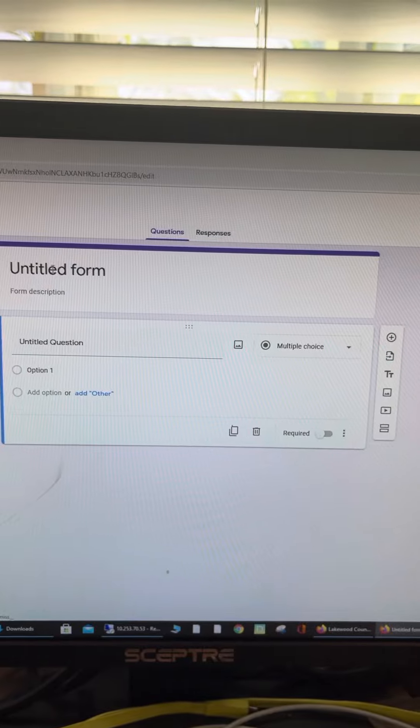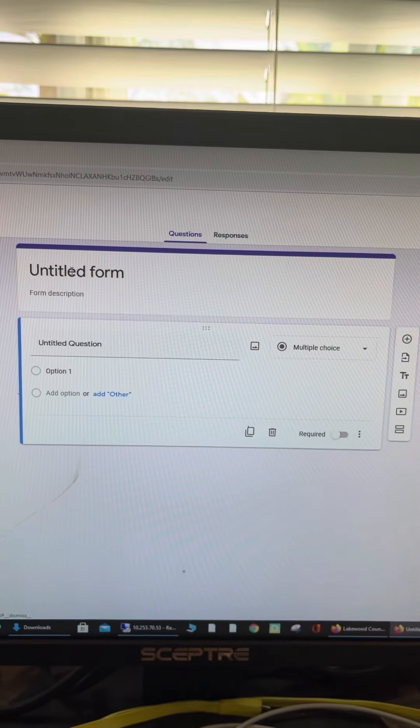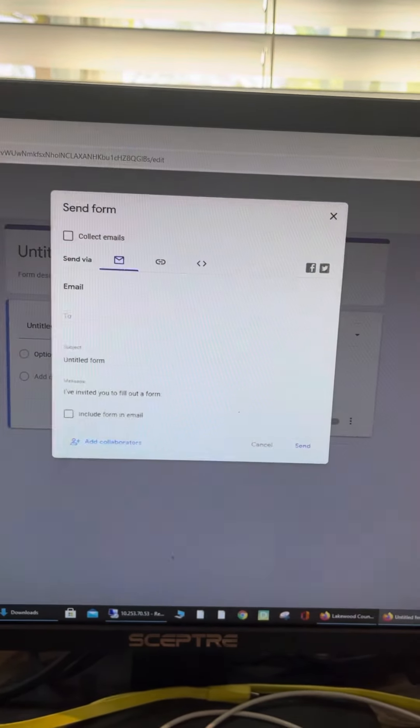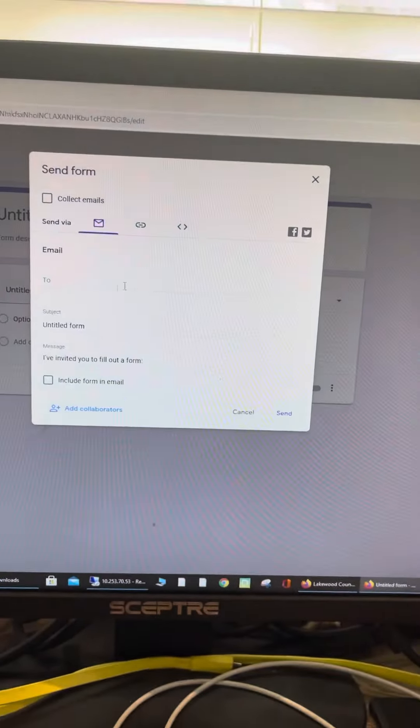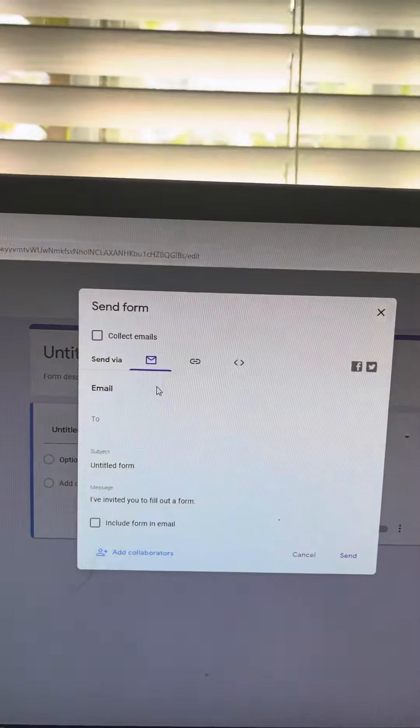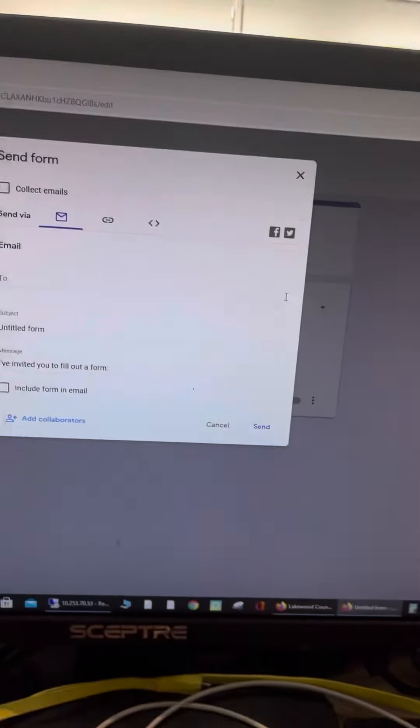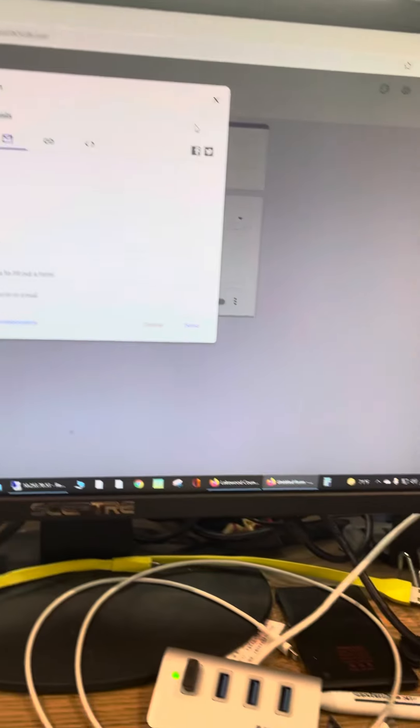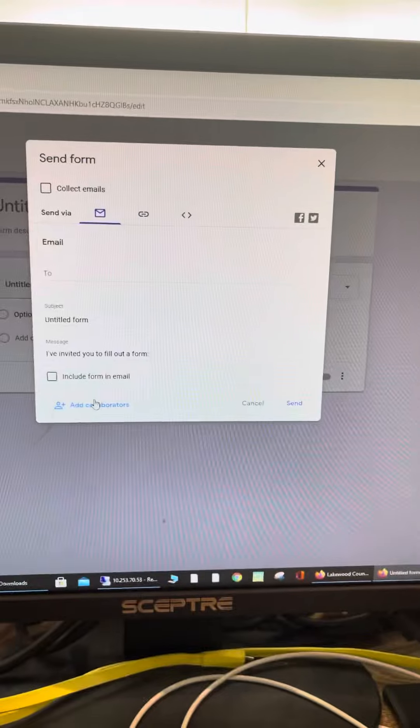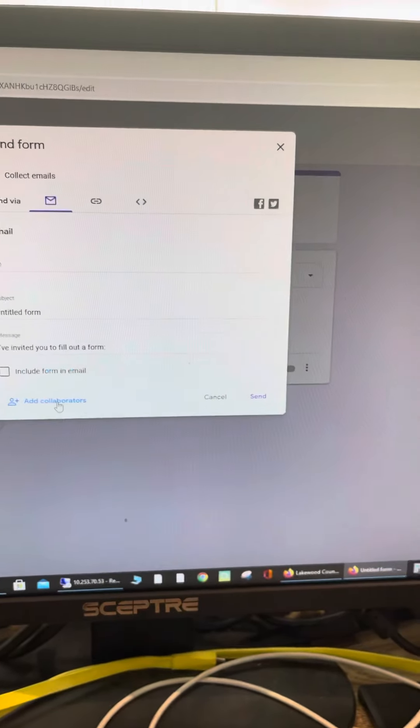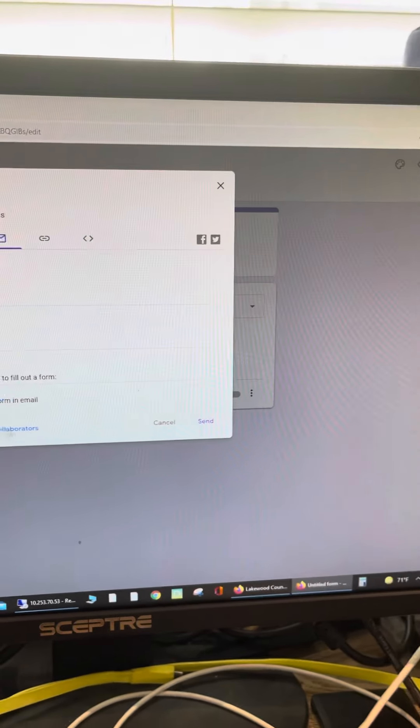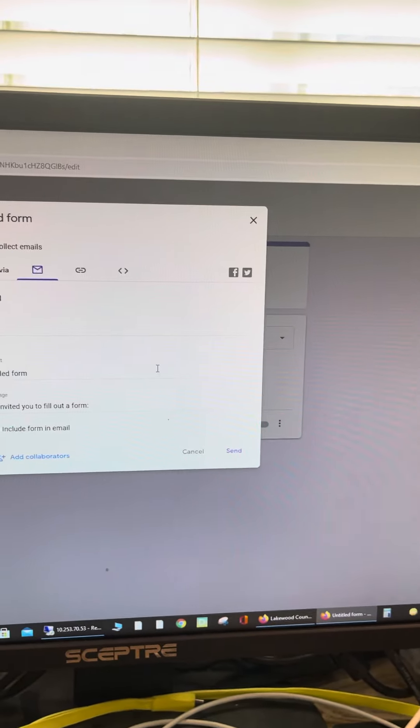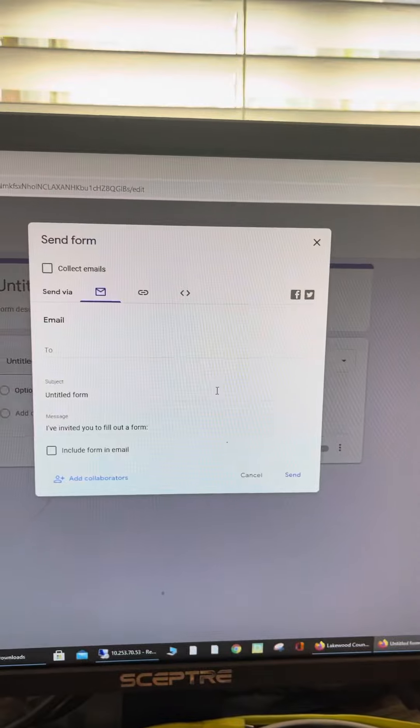The really cool thing is you can add collaborators so that they can modify the forms and questions. It's very easy to use because you can share it with anyone.